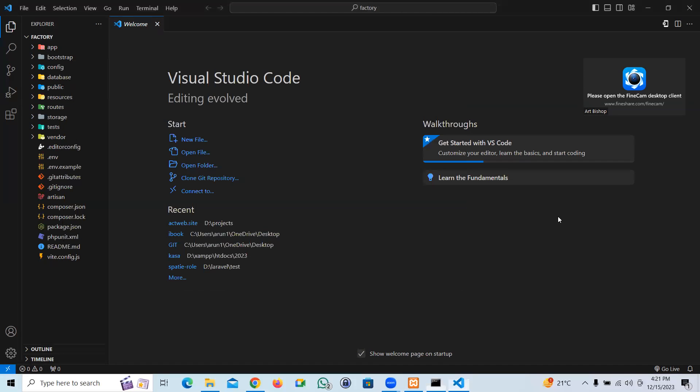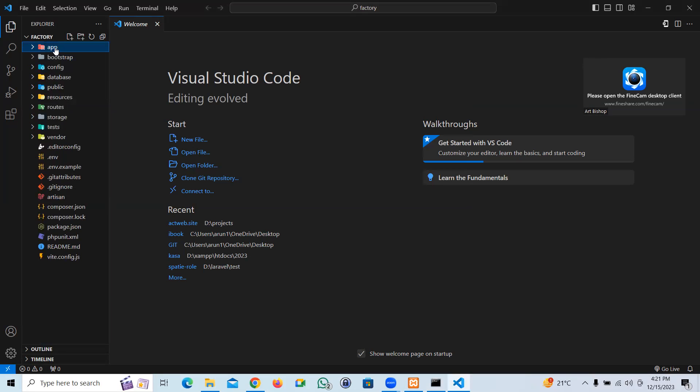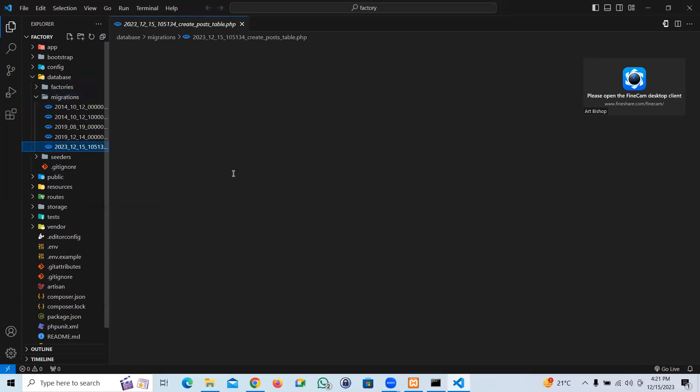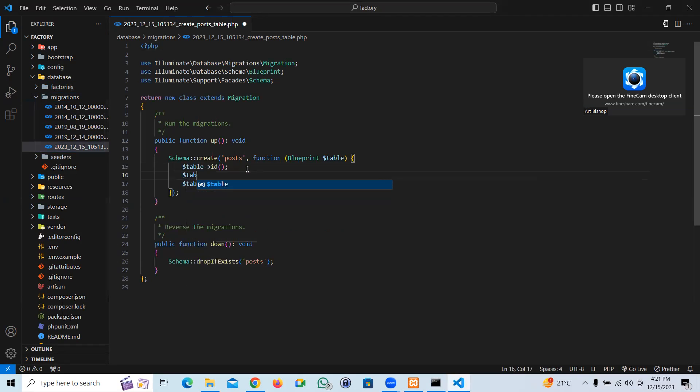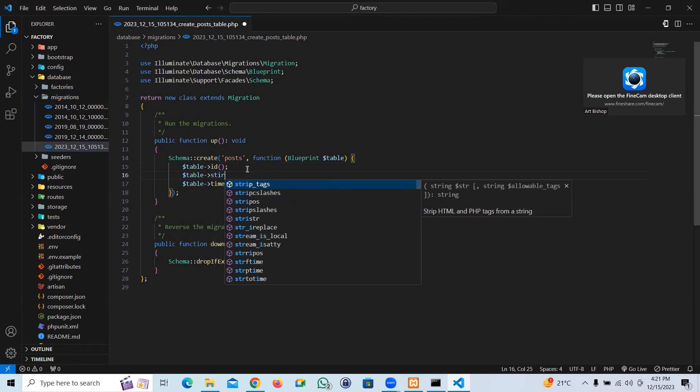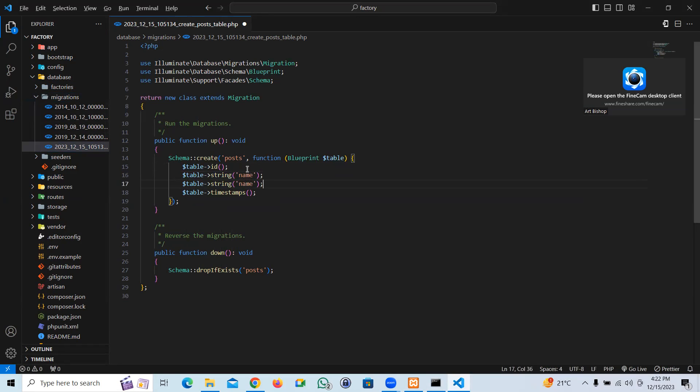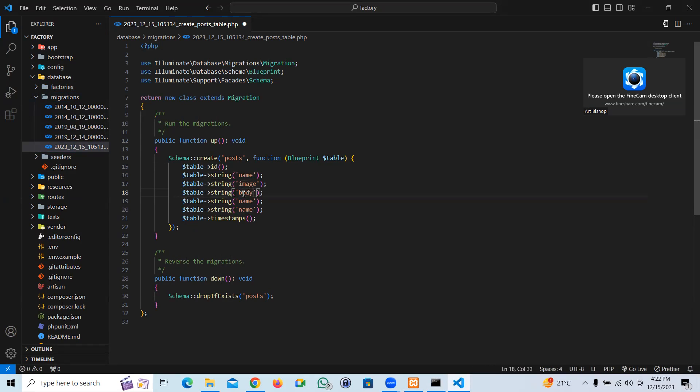Perfect, done. I'm going to go to the migration part. Let's write the table details. Let's take a string for name, then let's make a couple more. Let's assume one is image, then one could be body. What else? Title, image, body. I guess that's enough.